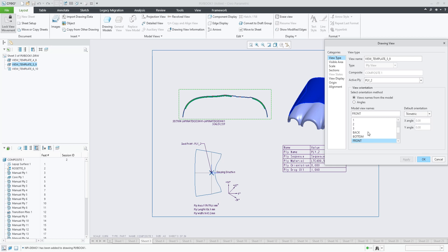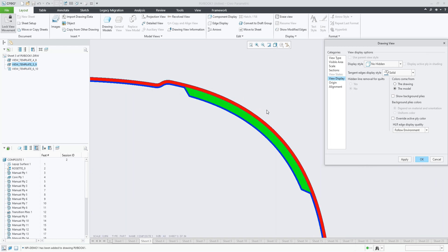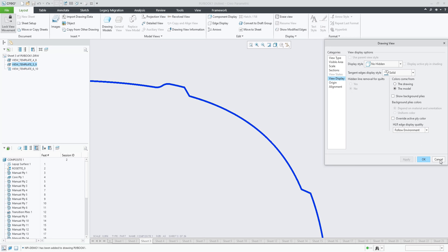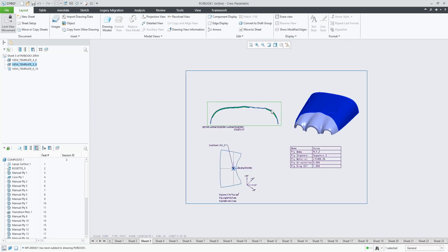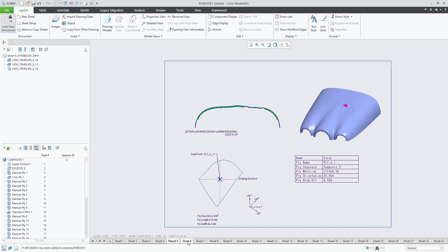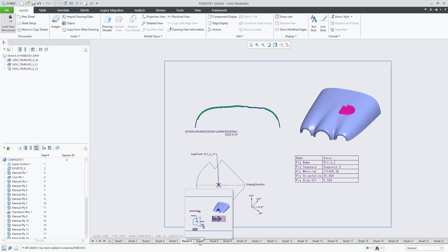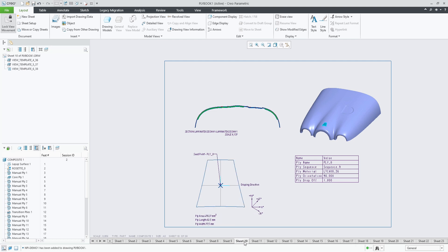We can redefine this view and maybe choose not to show the background plies. In that case, we would only see the active ply. Let's leave it as it was. So we now have a drawing file with one sheet per ply showing all the information.